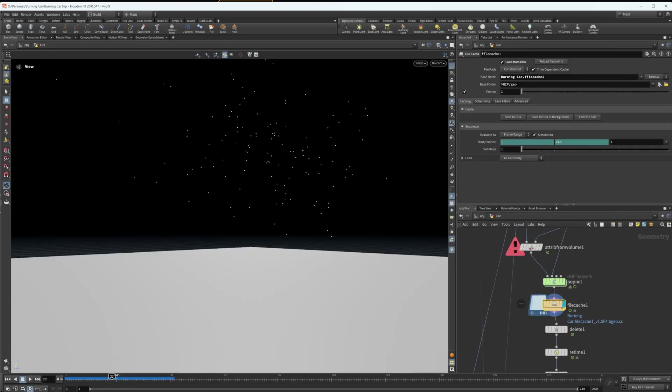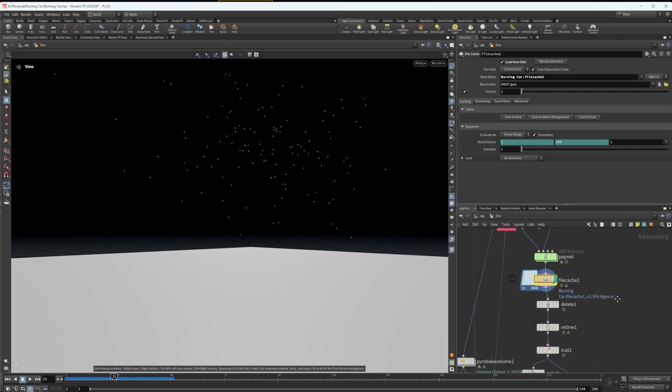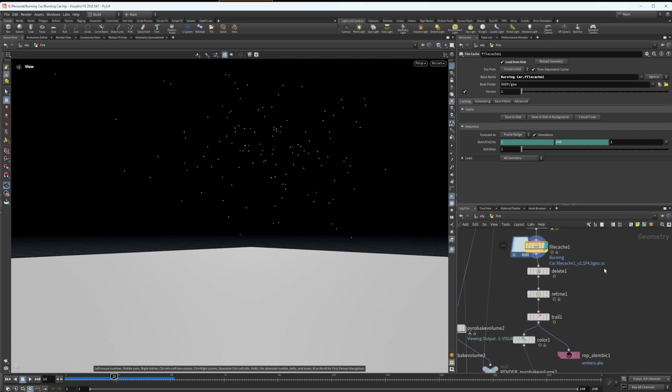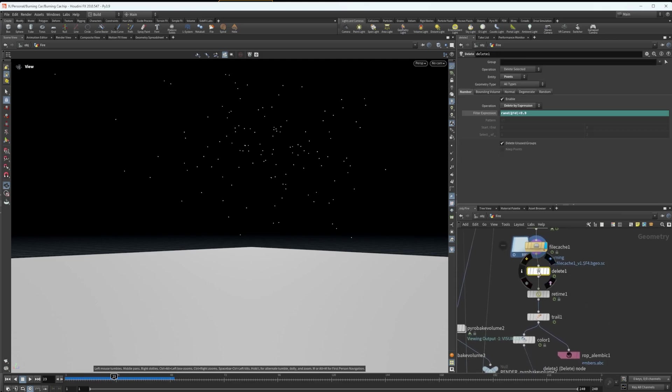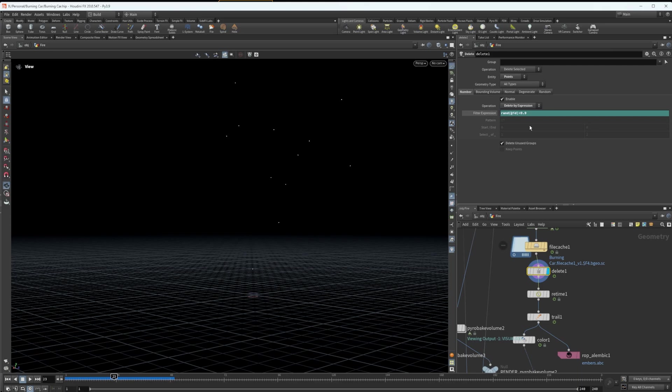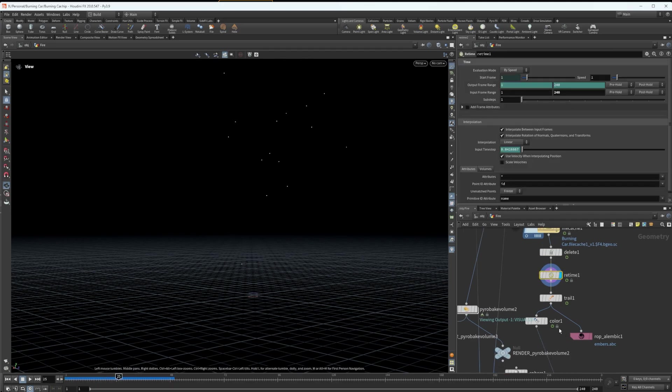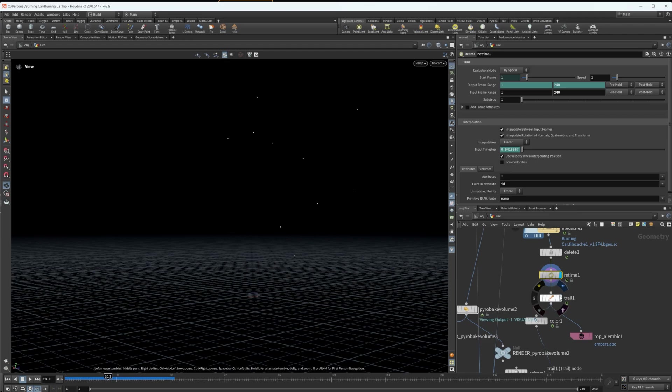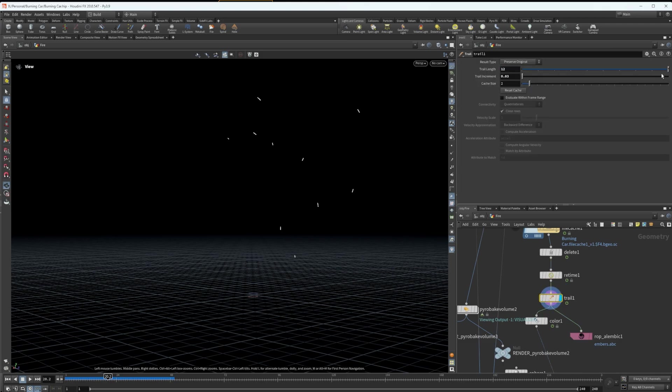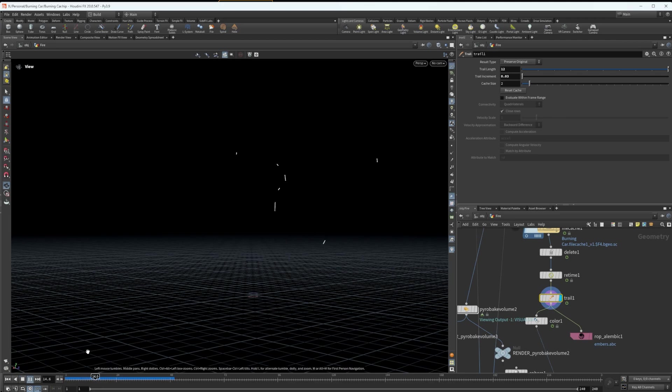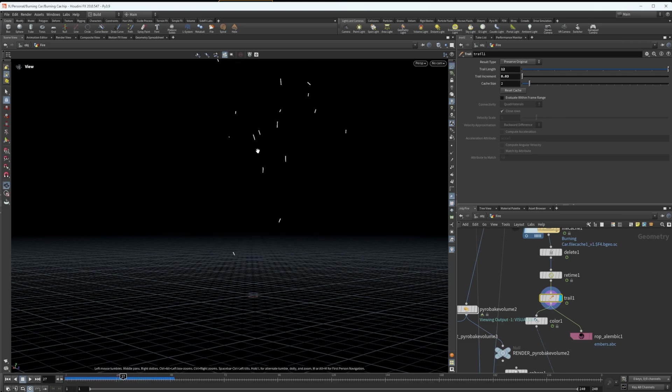After that, I just cached the pop net so that I wouldn't have to simulate it every time I want to preview them or make a change. And then I've gone ahead and deleted random IDs here, which is just a filter expression so that I have way less points because I don't need all those embers.